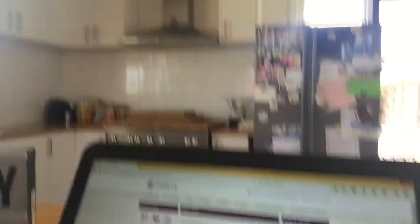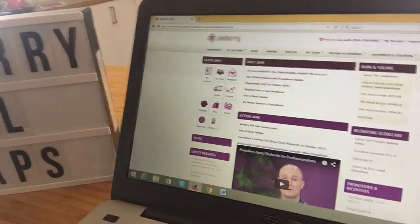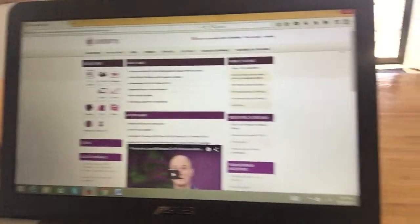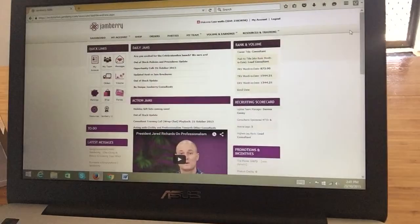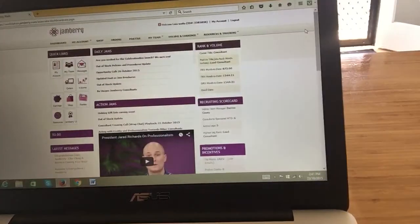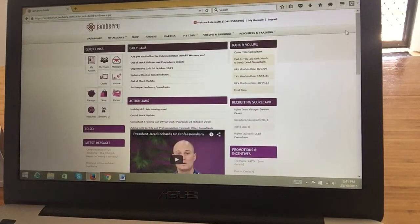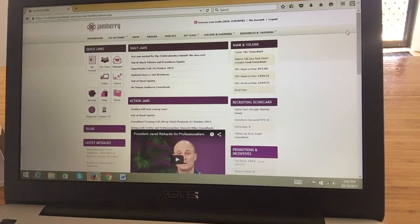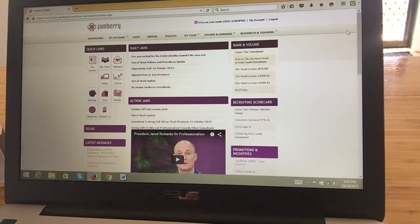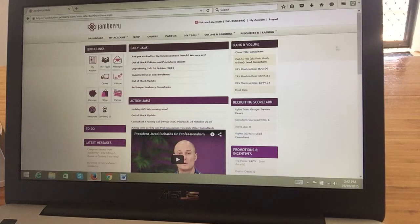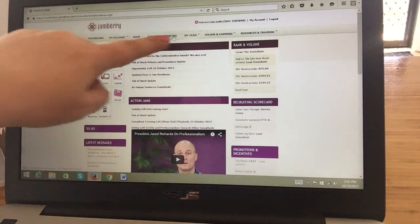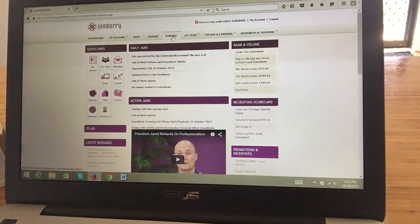I've got everything set up and this is my dashboard, so yours will look very, very similar. Make sure you've logged in. This is just the jamboree.com page and then you'll log in. We're going to click on here — parties.